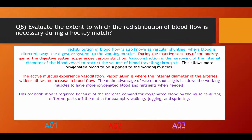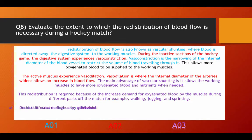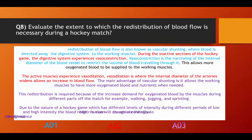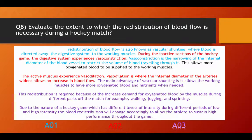The redistribution is required because of the increased demand of oxygenated blood by the muscles during different parts of the match, for example walking, jogging, sprinting. Due to the nature of the hockey game, which has different levels of intensity during different periods of low and high intensity, the blood redistribution will change accordingly to allow the athlete to sustain high performance throughout the game.